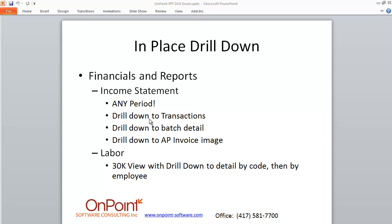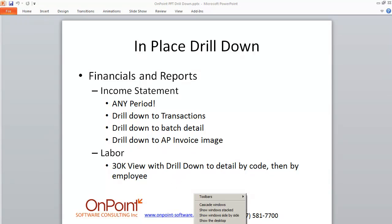We'll show you how to drill down to transactions on those statements, and we've got a couple other bells and whistles to show you. We were recently asked to include the ability, when you've drilled down to a transaction on a financial statement, to then drill down to the batch detail — sometimes important in accounting. We're also going to show, using TimberScan and the way they hold their data, how we can drill down to the actual accounts payable invoice right from the financial statement. Think about how much time and cost savings there is with that.